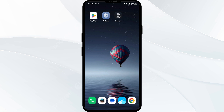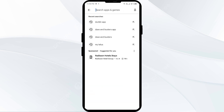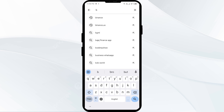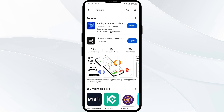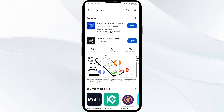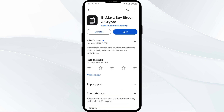The second solution is to update the BitMart app to the latest version. To do this, head to the Play Store and search for the BitMart app. Select the app — if an update is available, you will see an update button next to the app. Tap on it to update the app to the latest version, then launch the app again.